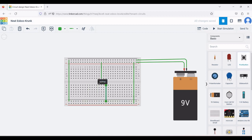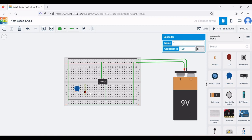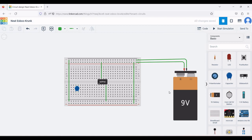Click on capacitor and place it on the breadboard. Define the value of the capacitor as 0.01 microfarad. Next, click on resistor and use the R button on the keyboard to rotate it, then place the resistor on the schematic window. Define the value of the resistor as 22 kilo ohm.